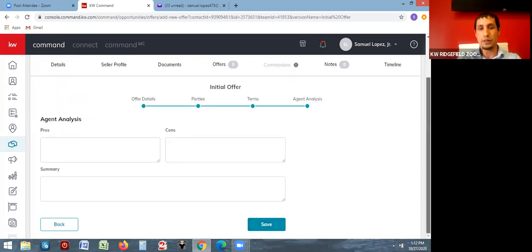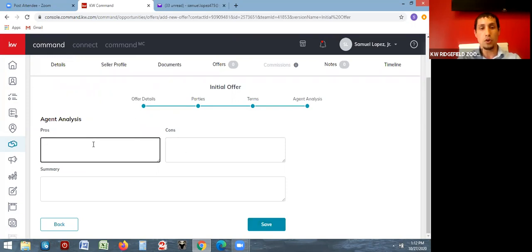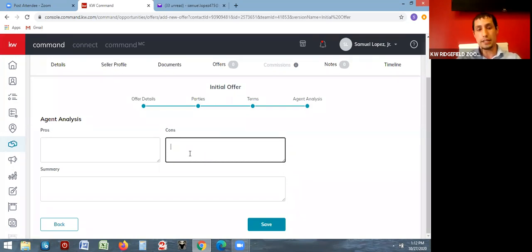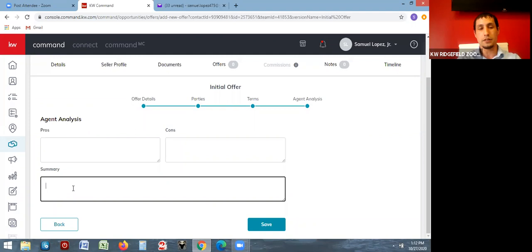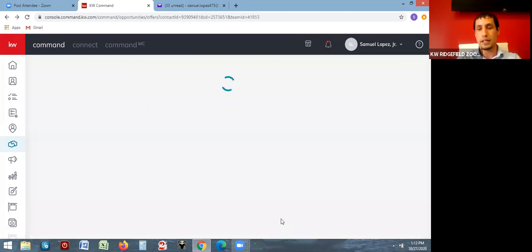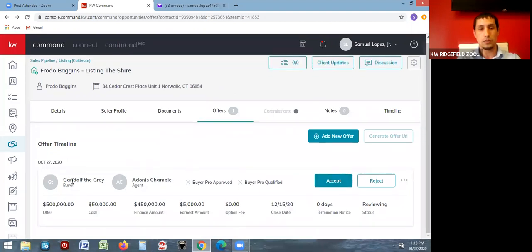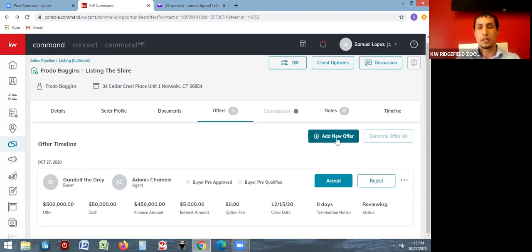The last part is agent analysis — there's nothing required here. This is where you can put the pros and cons of the offer for your client, a quick summary, or details of the offer, so that when you're presenting it to your client everything is written down for them to see. When you're done, click save and you'll have one offer listed. You can see the buyer's name, the agent, pre-qualification status, and financial information. You can add as many offers as you want and compare them to help your seller decide.